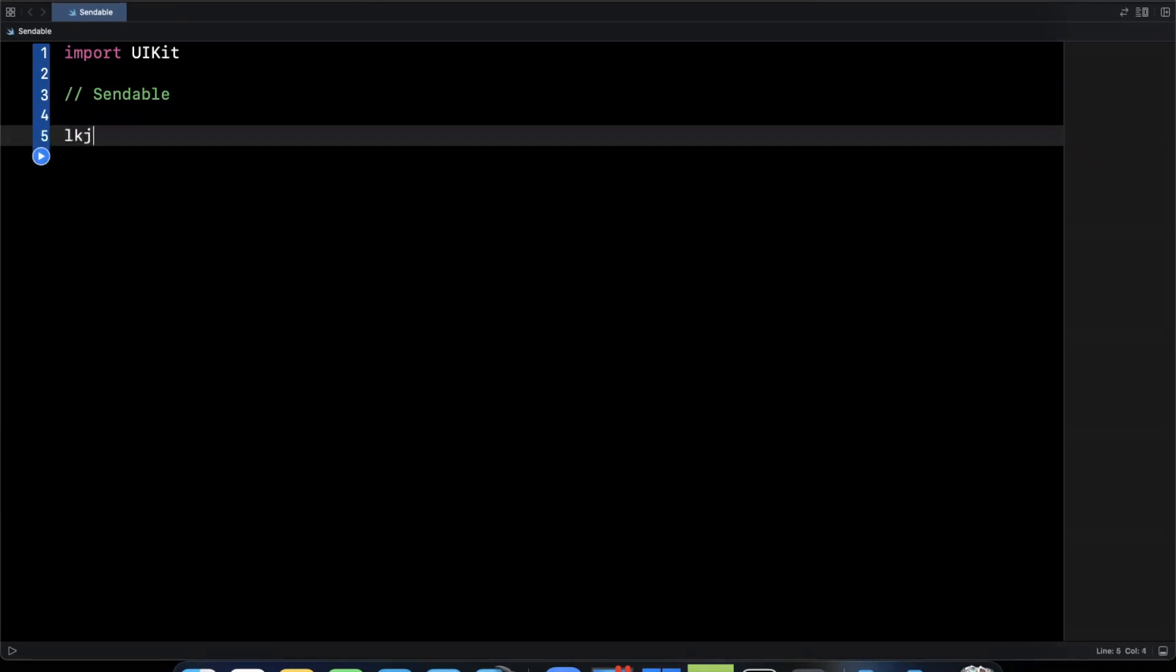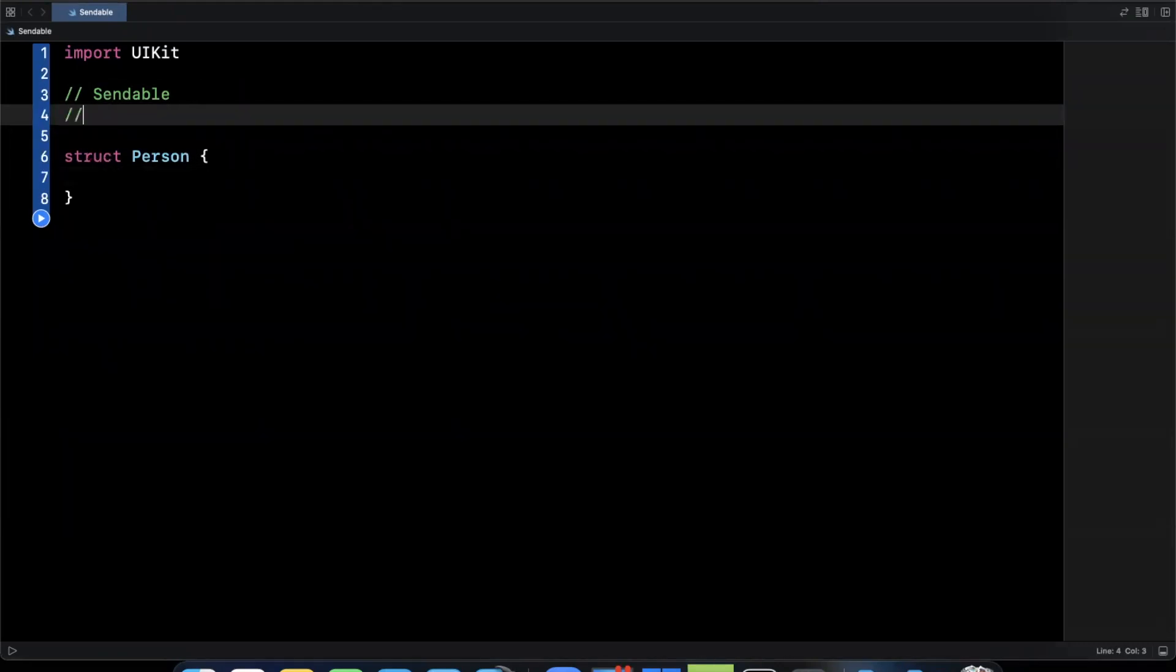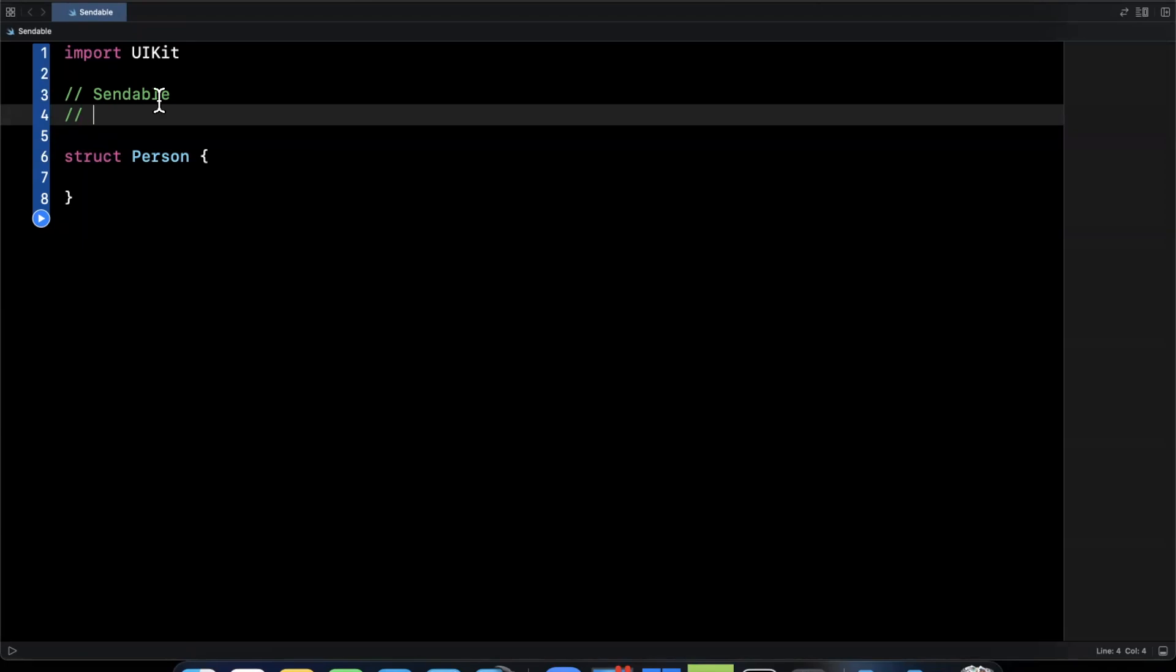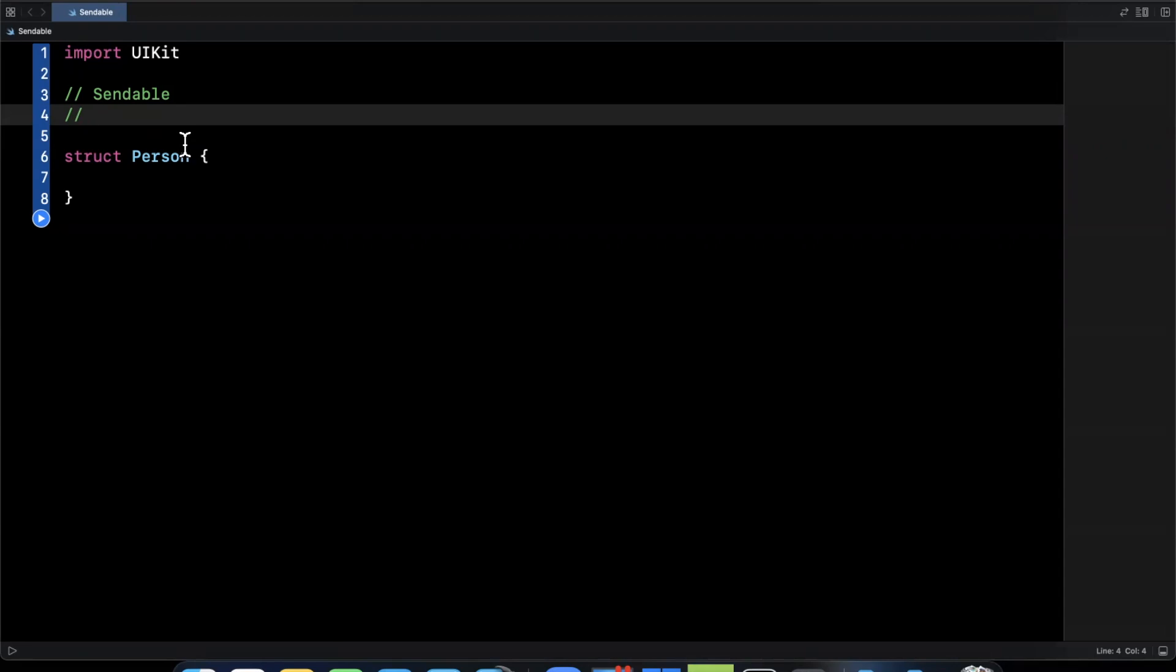Now, before we actually write out an example here, let's talk about what problem Sendable solves for us. Well, the problem is pretty simple. For those of you familiar with basic concurrent operations, you know that there's a pretty interesting thread safety problem in any programming language, especially iOS. Two threads, in our case, two dispatch queues potentially updating the same value. This can result in things like race conditions, this can result in things like weird crashes.